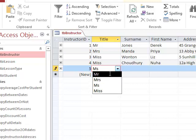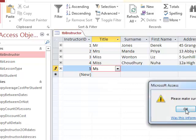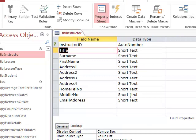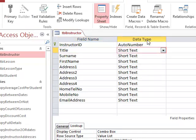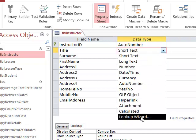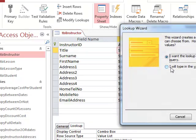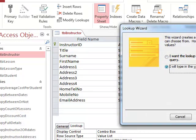The way we did it was by going into design view, clicking into the data type area, using the drop-down to select the lookup wizard, and then we have the option of typing in the values that we wanted to use.